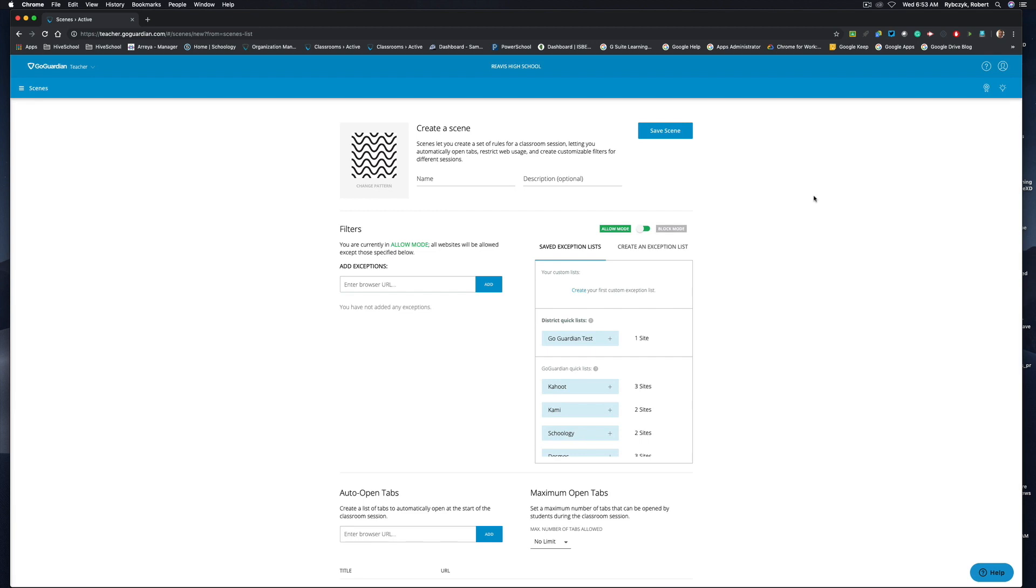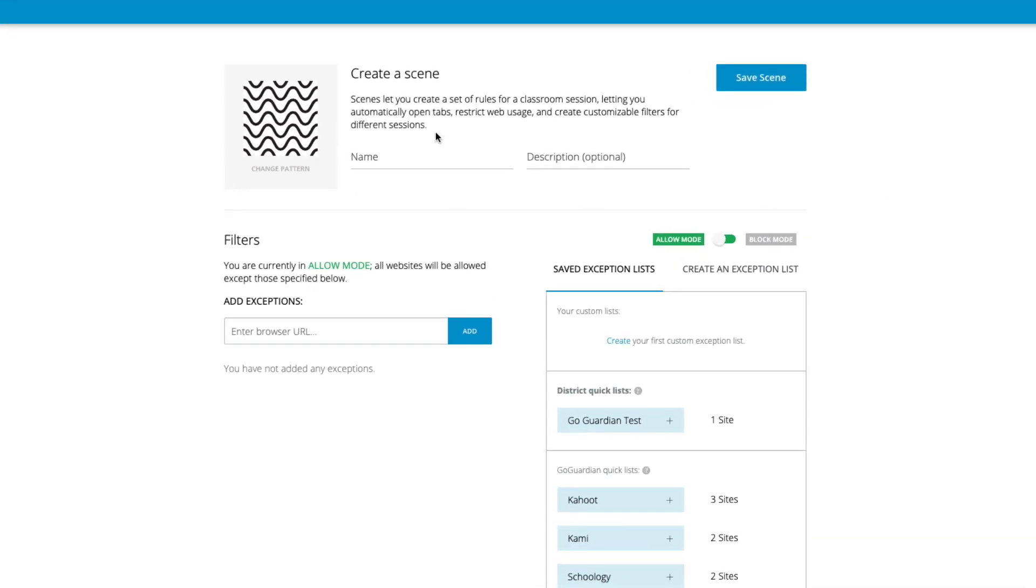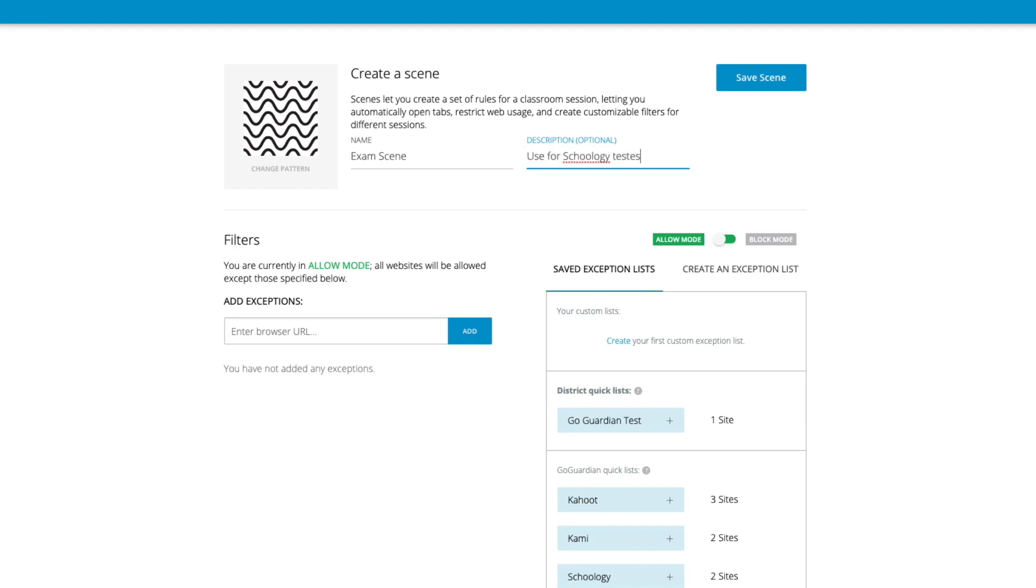Now in most cases you'll probably set up a scene to restrict access during something like a quiz or an exam. So let's go ahead and call this exam scene. And as a description use for Schoology tests. Now by default all scenes will start in allow mode but we can go ahead and toggle this switch to block mode. And you can see that in block mode all websites will be blocked except for those specified below.